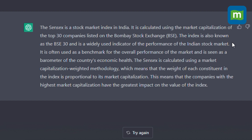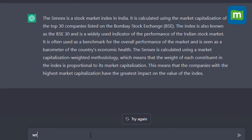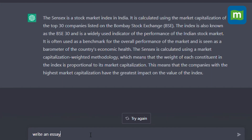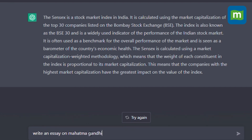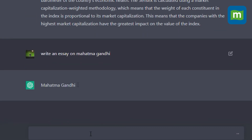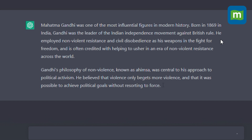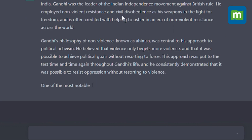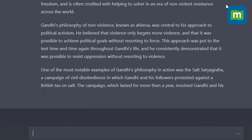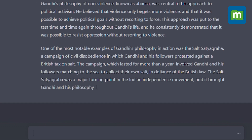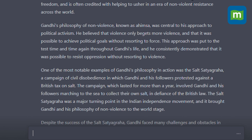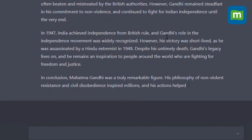Let's try again — if I have to write an essay on Mahatma Gandhi, I type: 'Write an essay on Mahatma Gandhi.' It starts writing: 'Mahatma Gandhi was one of the most influential figures in modern history. Born in 1869 in India, Gandhi was the leader of the Indian independence movement against British rule. He employed non-violent resistance and civil disobedience as his weapons in the fight for freedom, and is often credited with helping to usher in an era of non-violent resistance across the world.'